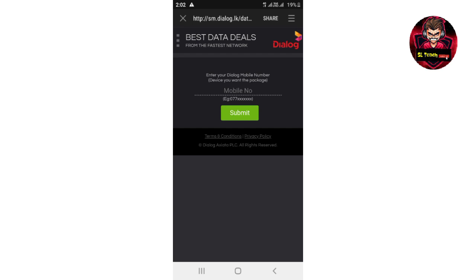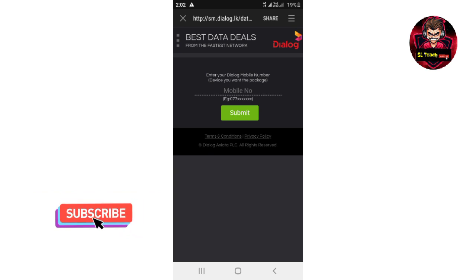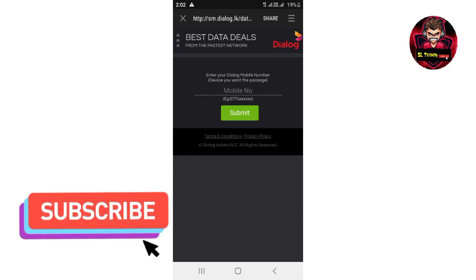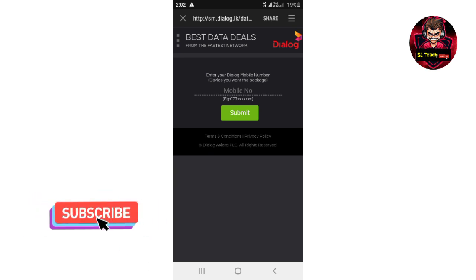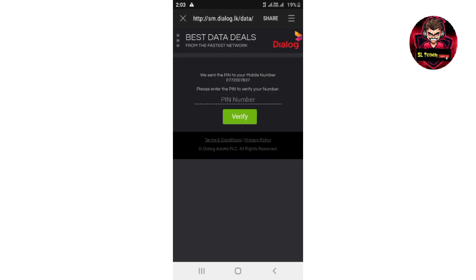When you click the link, you need to enter your Dialog phone number. After entering your phone number, click the submit button at the end.